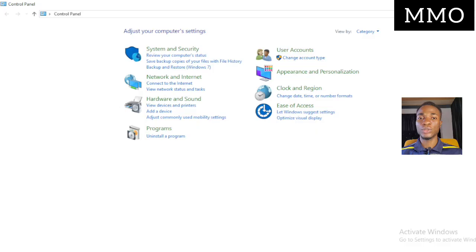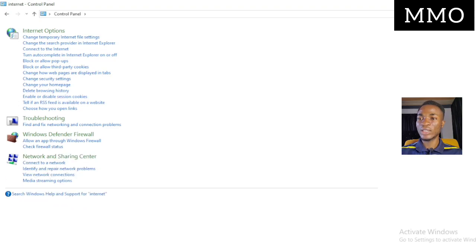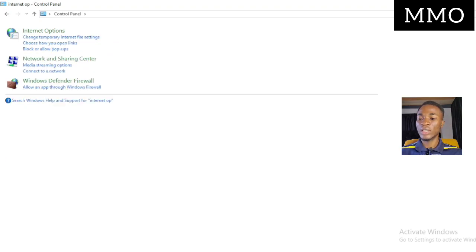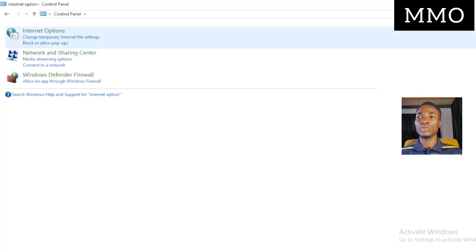There may be some confusion in your own system whether you are using Windows 10 or Windows 11 — yours might not be displaying the same way. To remove the stress, click on the search option and search for 'Internet Options.' Click on Internet Options.